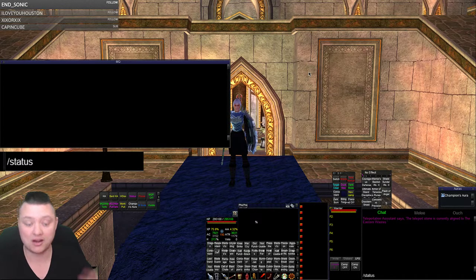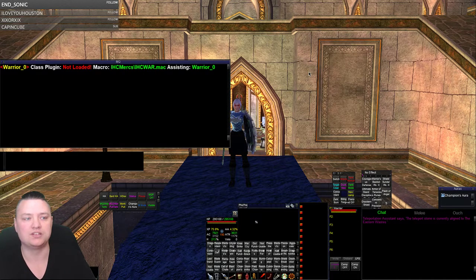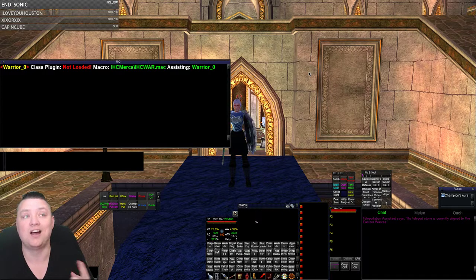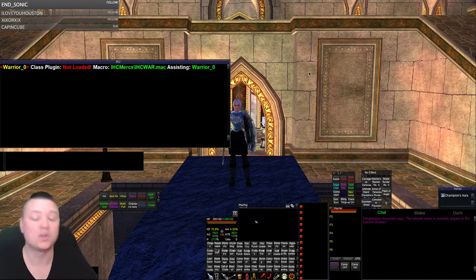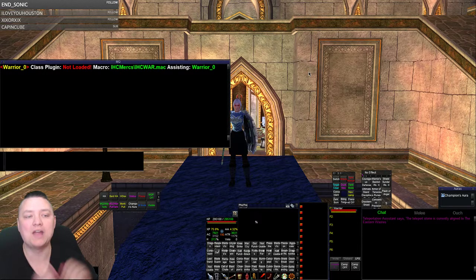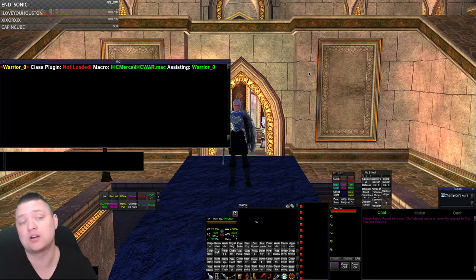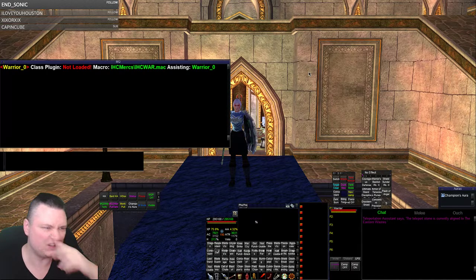So right now you can see that I have class plugin not loaded, and macro IHC Warrior assisting Warrior. Now we have in here that if you're running any of the IHC mercs, it's also going to return back who you're assisting.